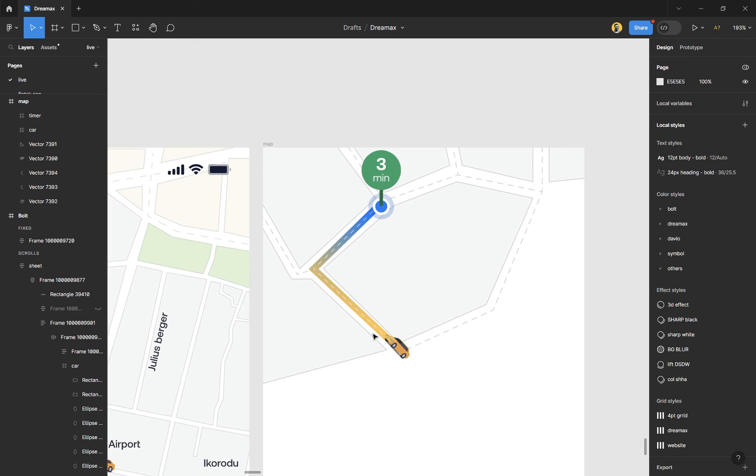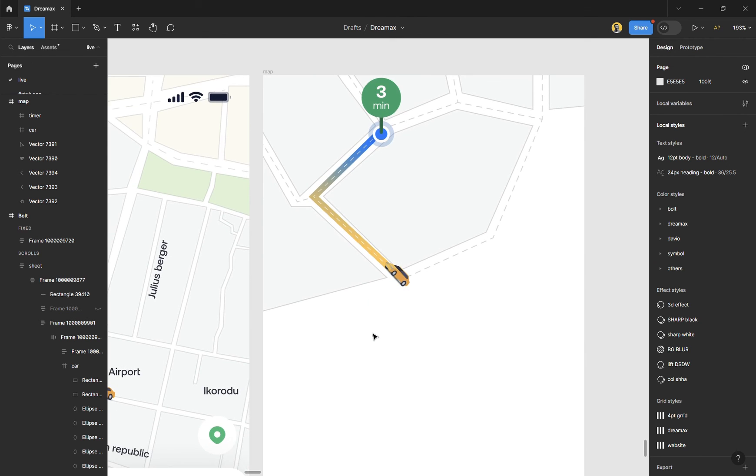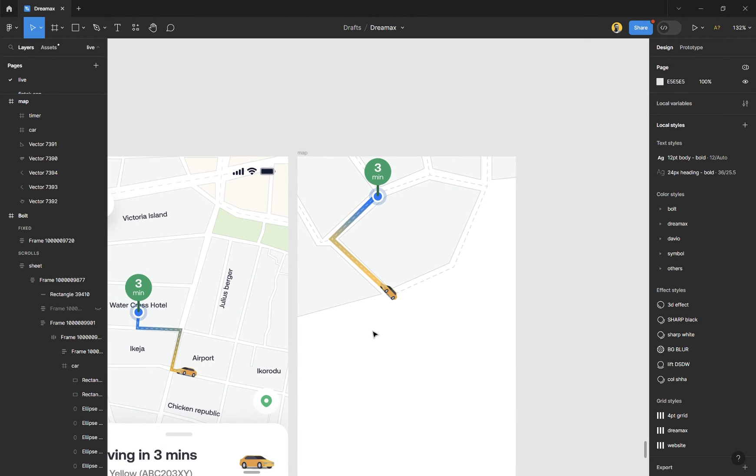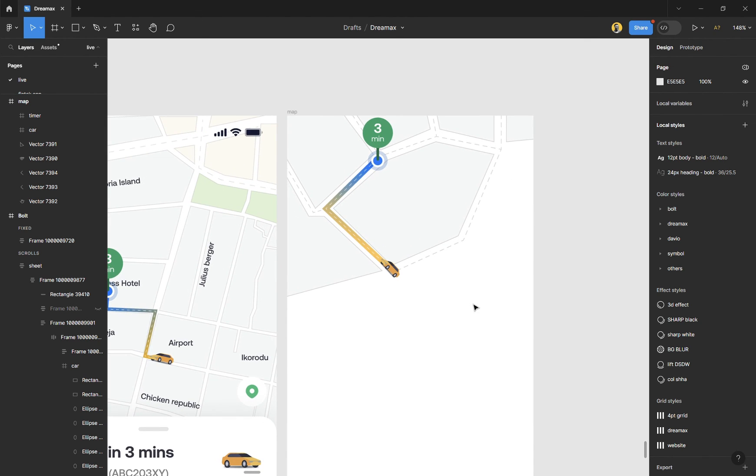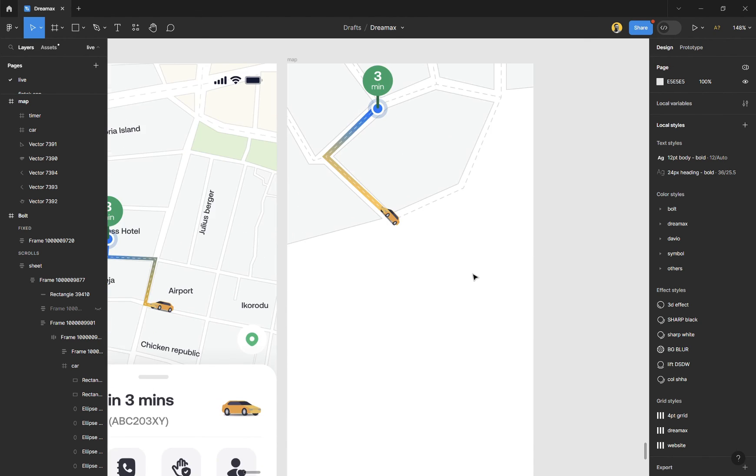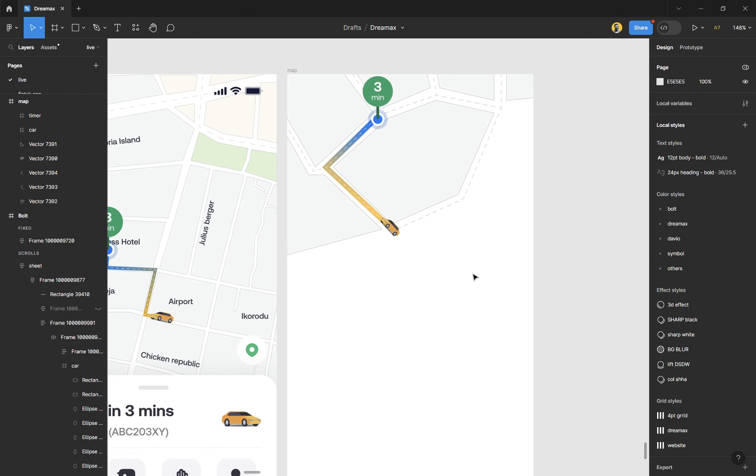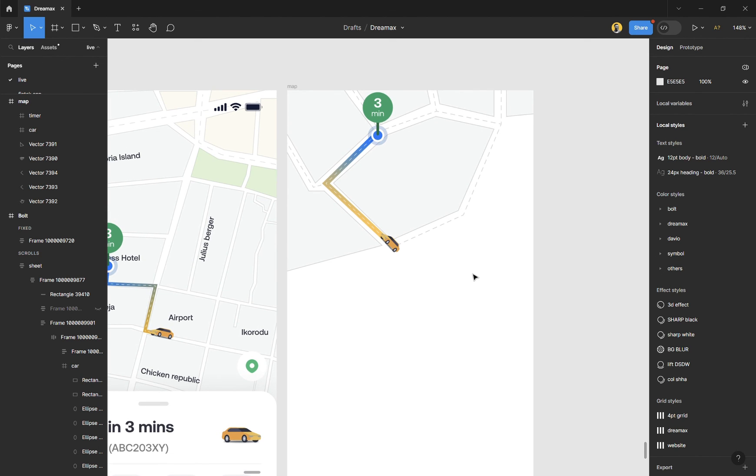With that, you can complete the rest of the map based on your environment. That's basically it. I hope this gives you an insight on how to draw maps in Figma going forward. I'll see you very soon.